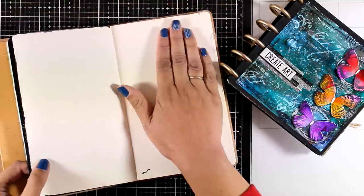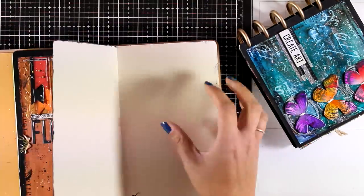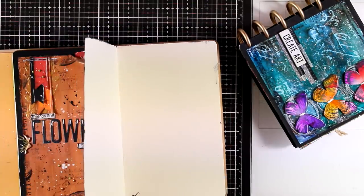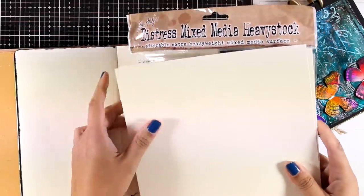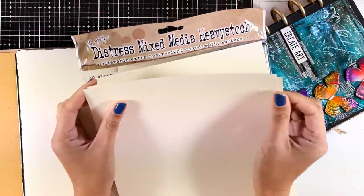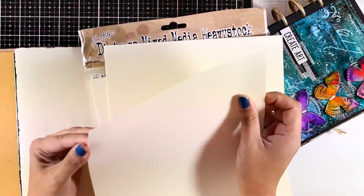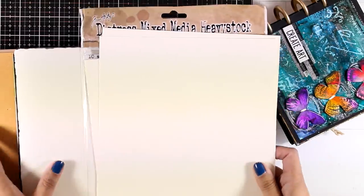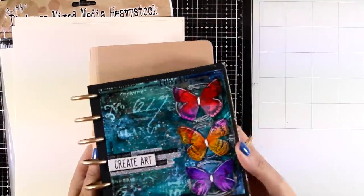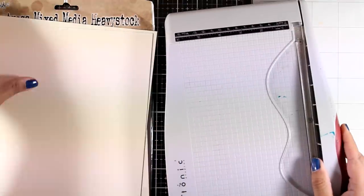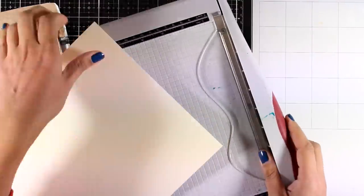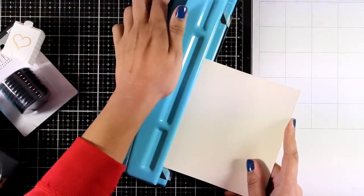I am going to create a new one using mixed media paper, which is the exact same paper as the one in the Ranger Dylusions art journal. You can make your disc bound journal as big as you like. I am going with a six by six size here, so I will cut out about 10 pages to six by six.